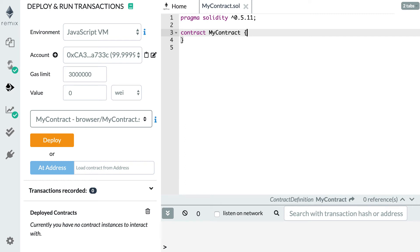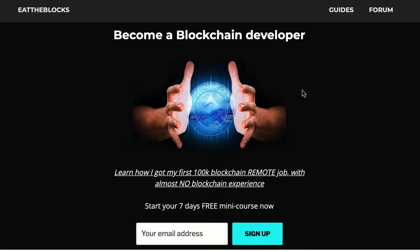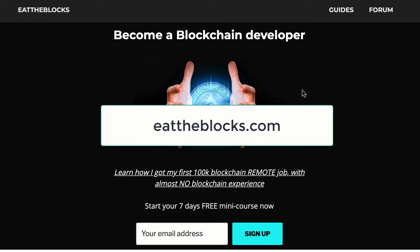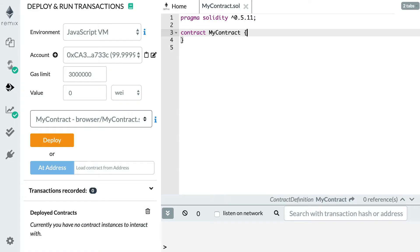Hey, this is Julien and you are on eattheblocks. In this video, I'm going to teach you how you can send Ether from a regular address to a smart contract. By the way, I created a free email course to teach you how I got my first remote blockchain job paid $100,000 a year. So if you want to learn all my secrets, you just have to sign up at this URL.